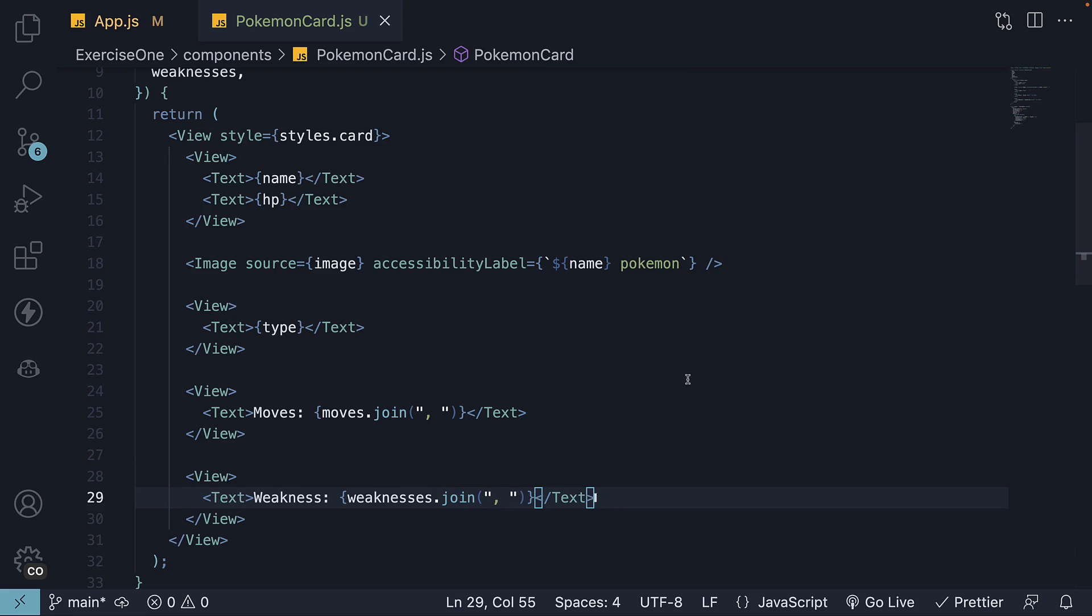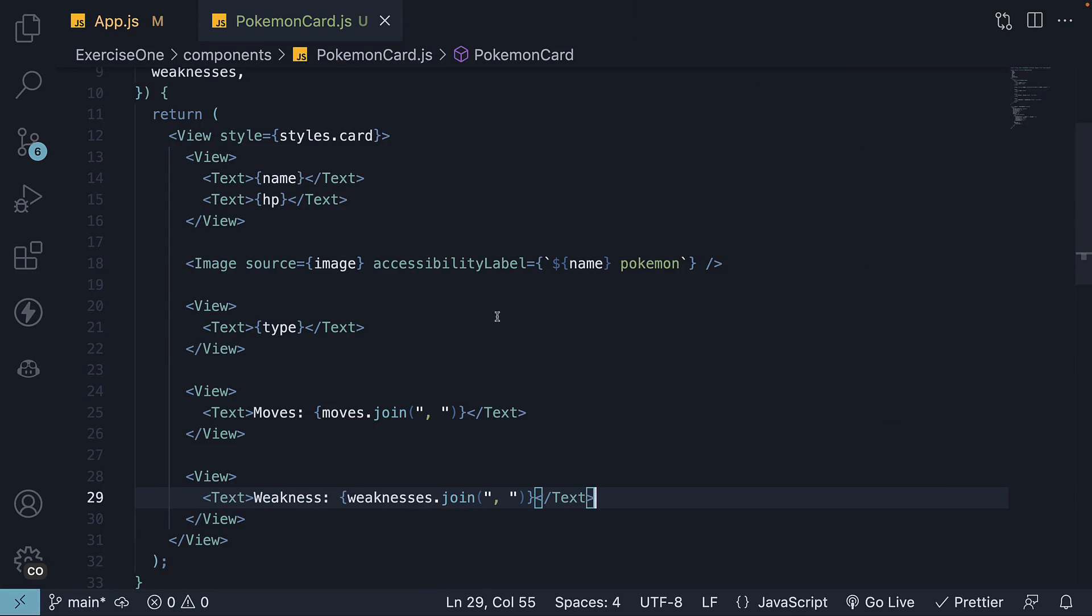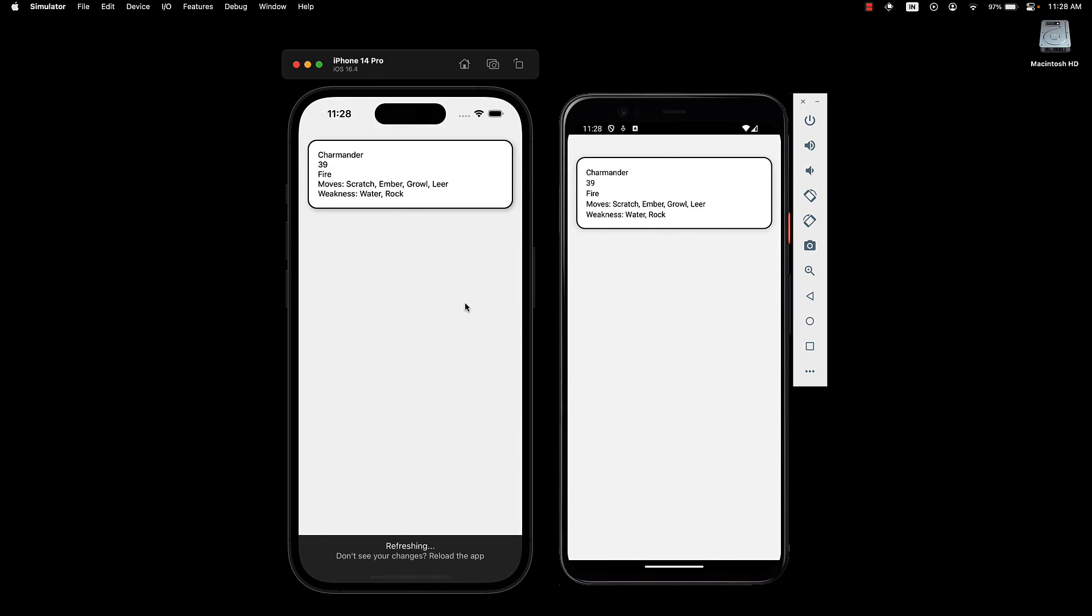With these blocks, our component structure is now complete. Let's save the file and preview the UI. You might notice that the image appears too large. We'll address that shortly, but for now, let's comment it out to make sure other props are rendering correctly.